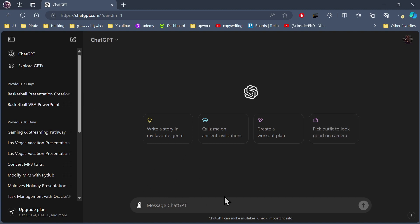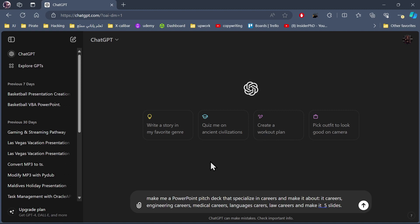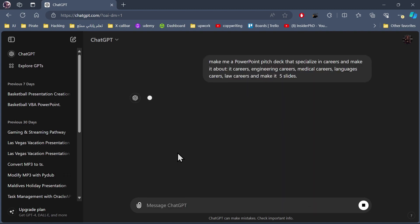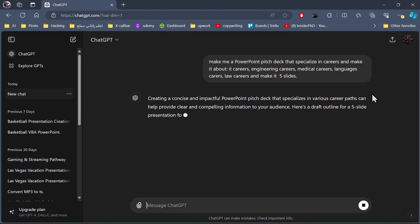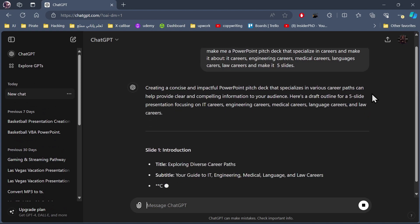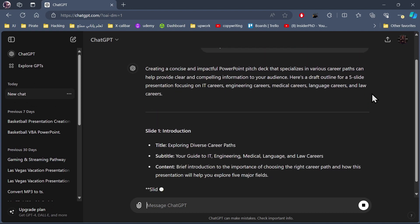So we're going to tell ChatGPT to make us a PowerPoint presentation pitch deck. I told ChatGPT to make me a PowerPoint pitch deck that specializes in careers and make it about IT careers, engineering careers, medical careers, languages careers, and law careers, and make it five slides. We'll hit enter and then wait for ChatGPT to give us the slides outline.